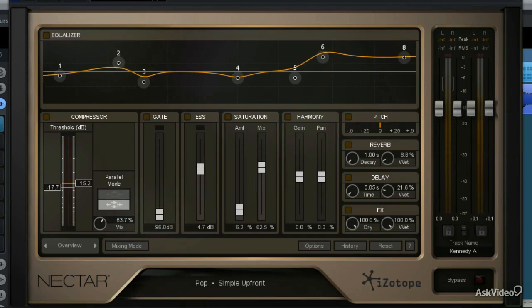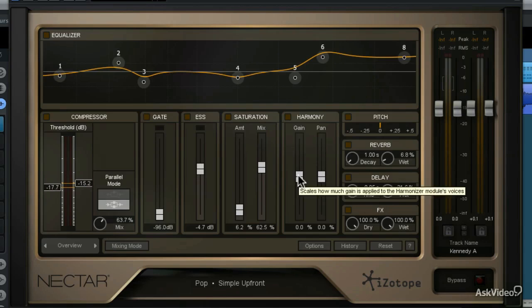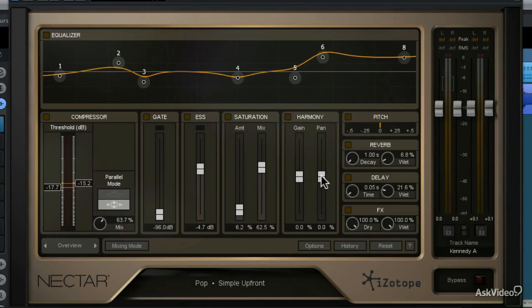The new harmony module in Nectar 2 allows you to add up to 4 additional parts of harmony to a single vocal track. In the overview mode, you're able to adjust the gain and the pan of the harmonies, but the real power of the harmony module is found in the advanced view.